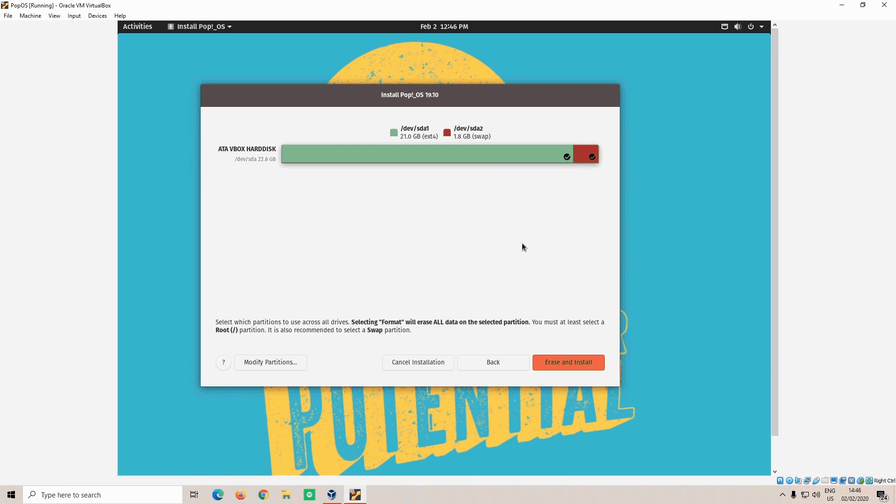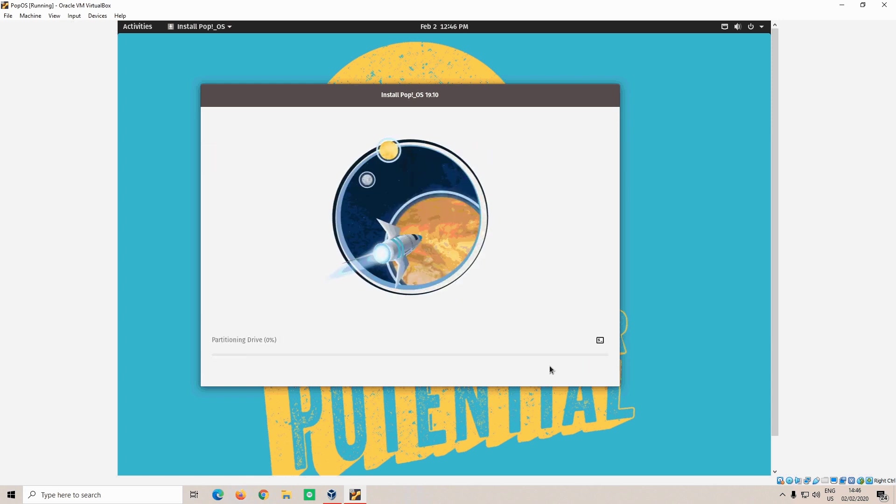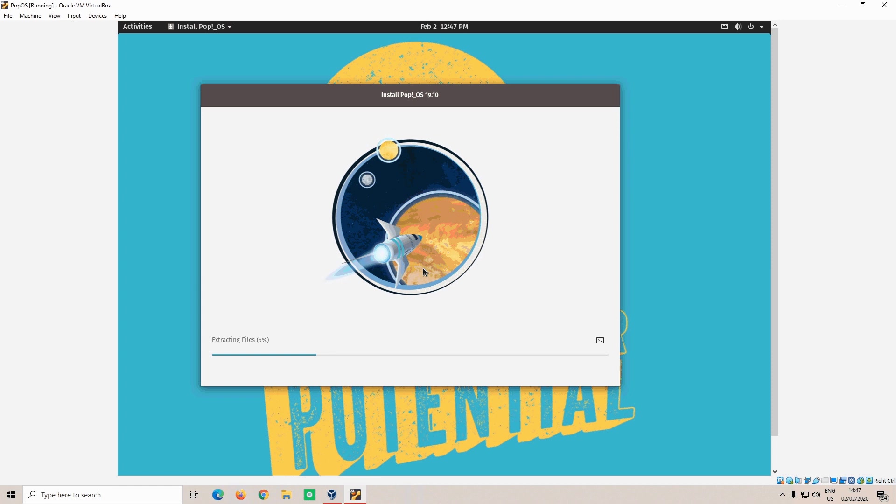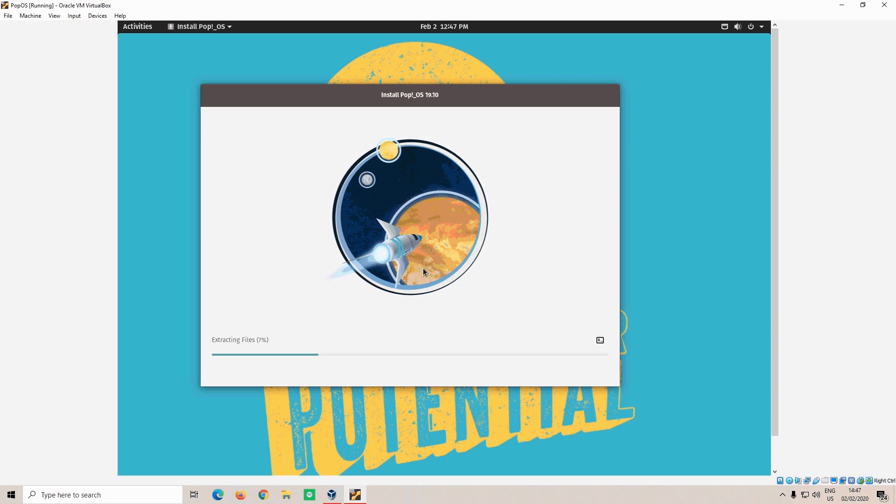Now all that's left to do is to click erase and install. Now Pop!_OS will be installed. All you have to do is be patient. It will take between two to 10 minutes to install Pop!_OS. And then we can proceed to the setup of Pop!_OS to add your accounts, your users, the passwords, select the language, and all that's left to set up. So I'm going to be back with you when Pop!_OS is installed.